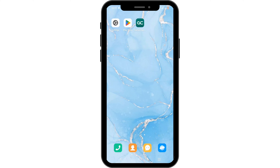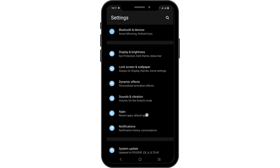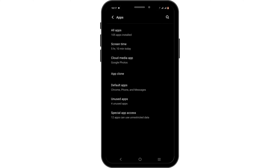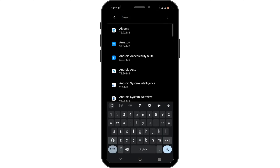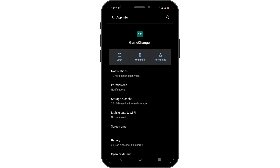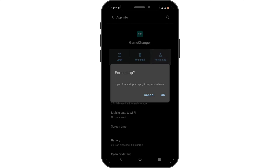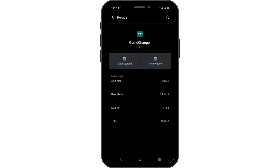However, if that is not the case and your app is not working, check out your phone settings. Scroll down and tap on the Apps option. Head over to All Apps and tap on the search icon to search for Game Changer. Then tap on the Force Stop button and tap OK.